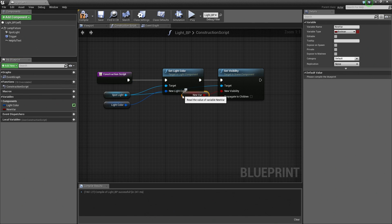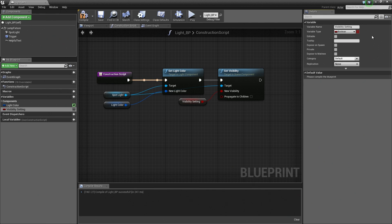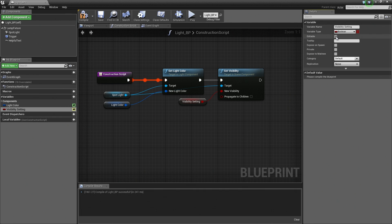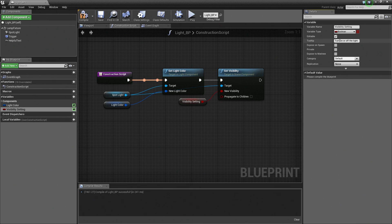We are going to rename this to Visibility Settings. We are going to make this publicly editable so that we can define whether our Light is on or off inside the Level Editor. Let's check this box. Let's add a Tooltip: Turn On or Off the Light. With all of that, let's Compile and Save, then close this Blueprint.